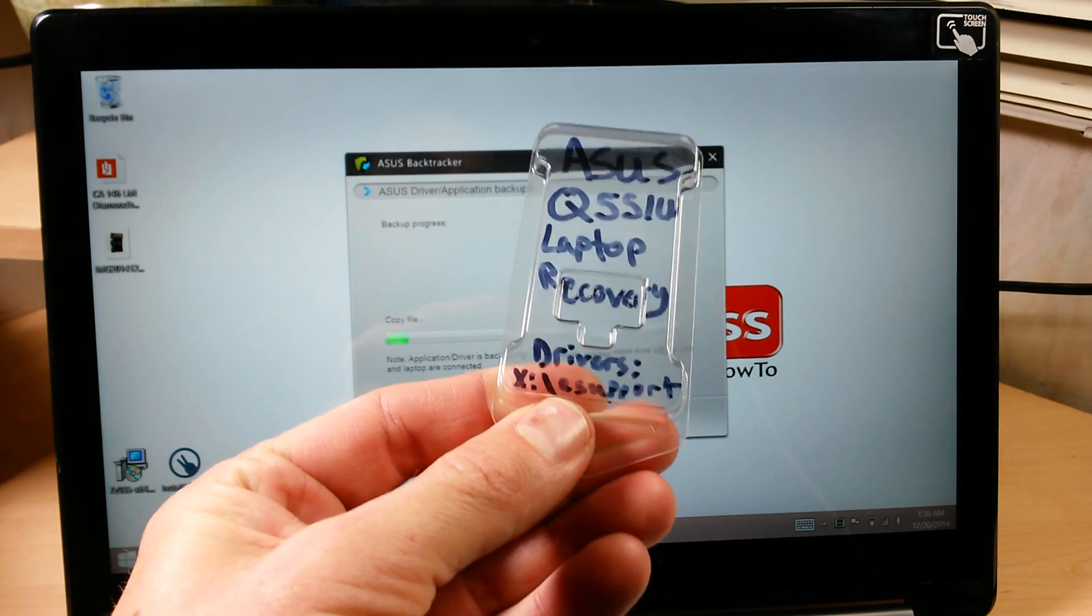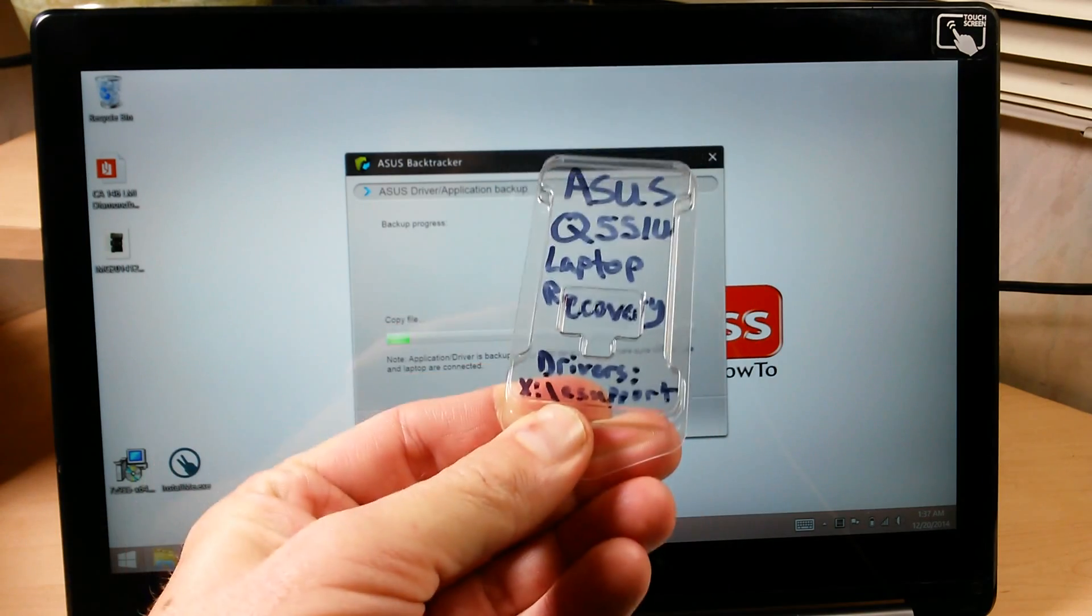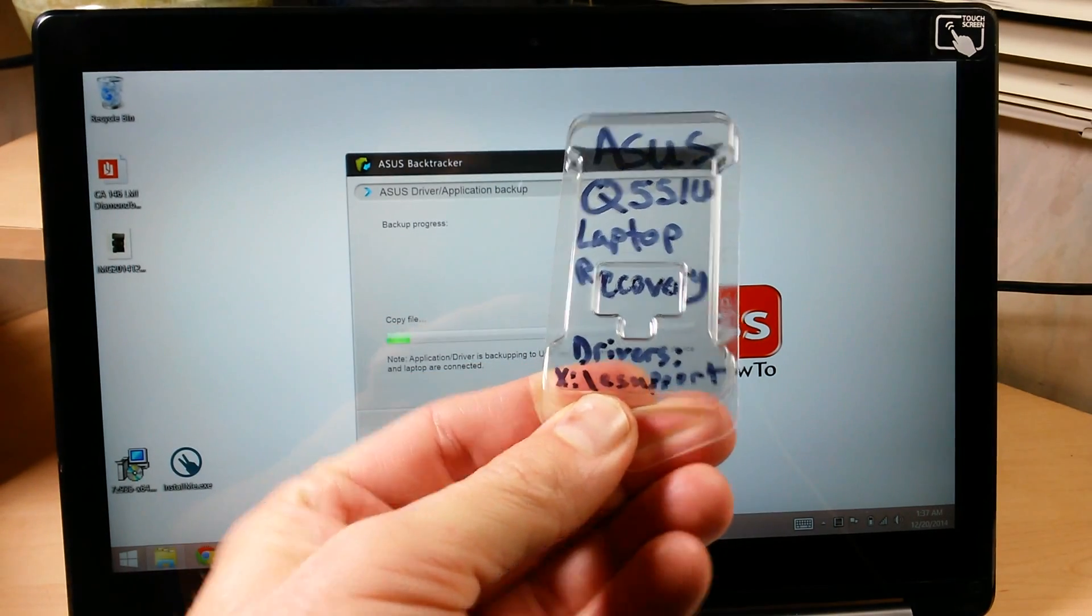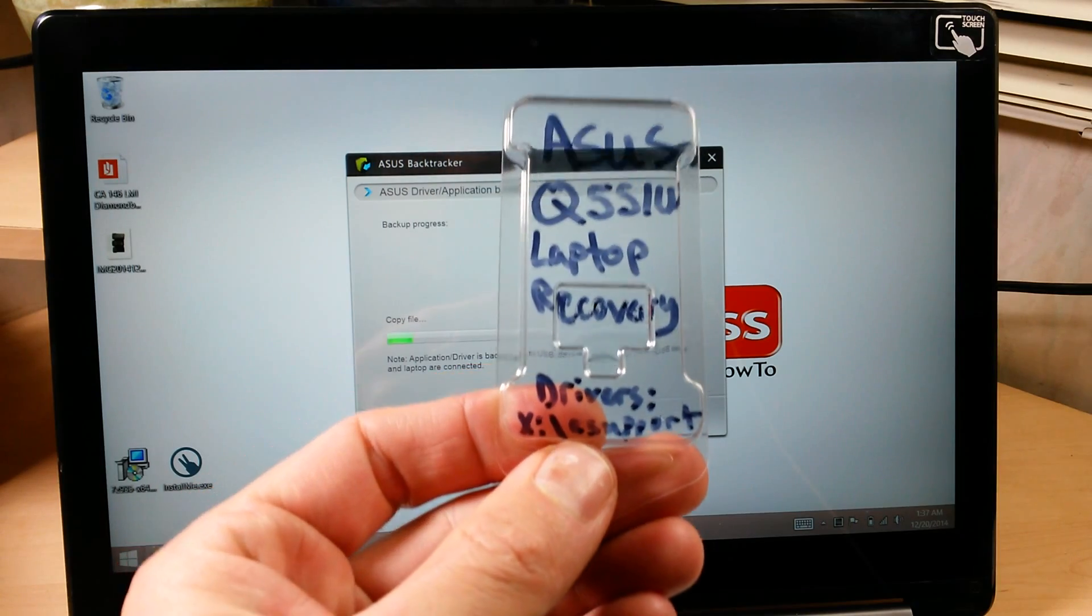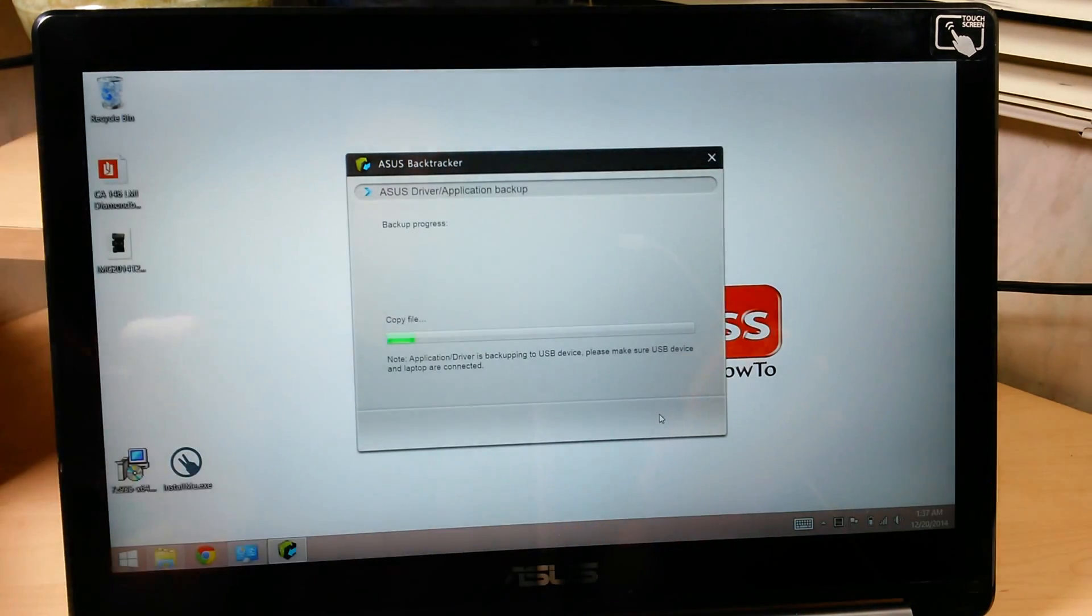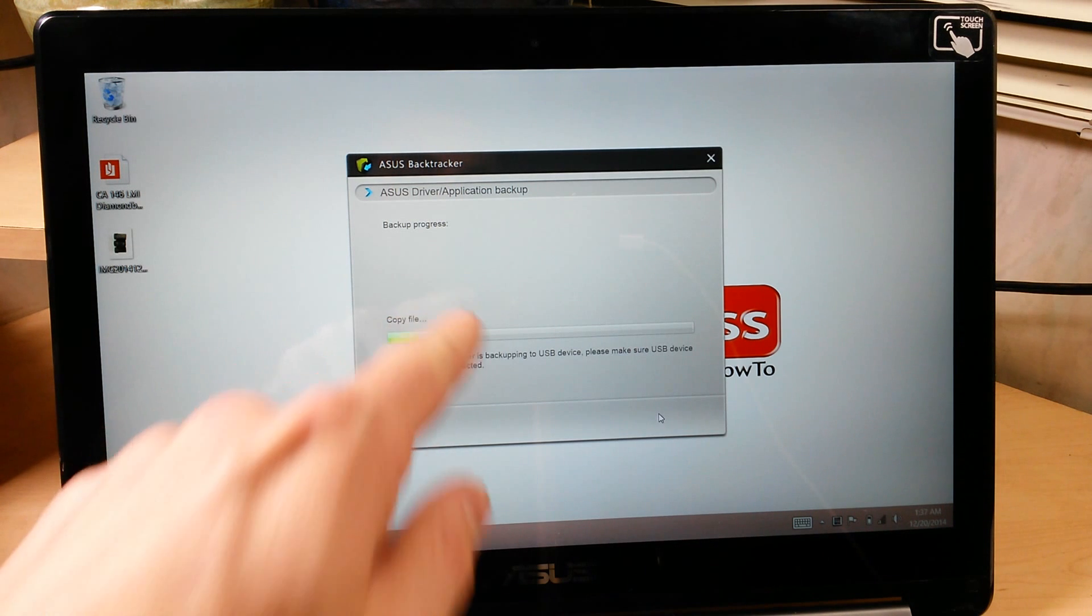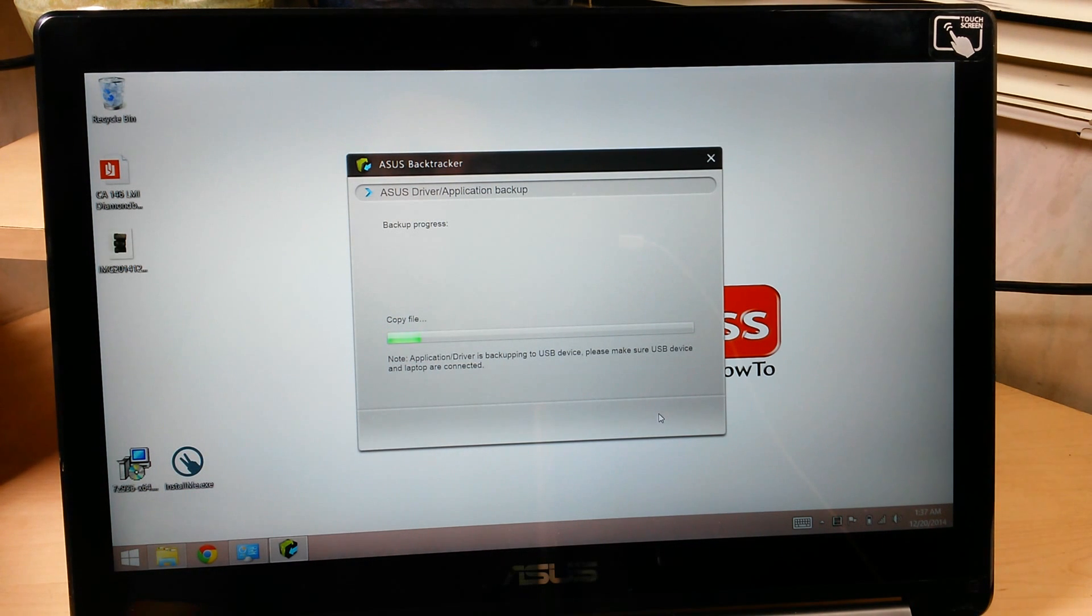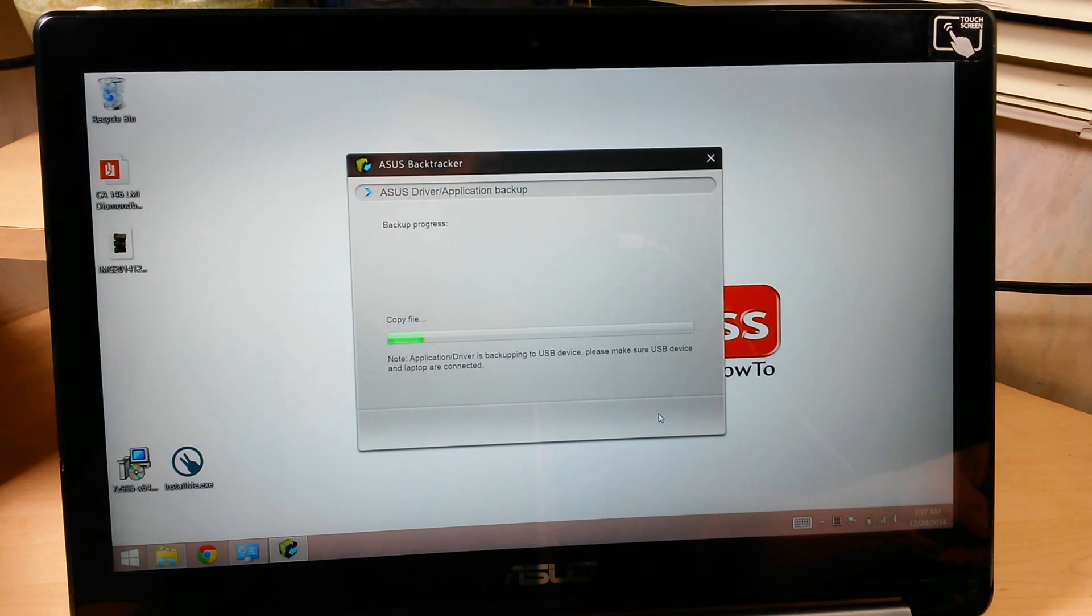So when you go to do your factory restore, if you want to install the Asus drivers and apps, you're going to want to go into this folder. If you don't want to install any of the Asus stuff, you don't even have to do this step. But it is good to go ahead and install at least the drivers. You can select which applications you want to install when it's installing.